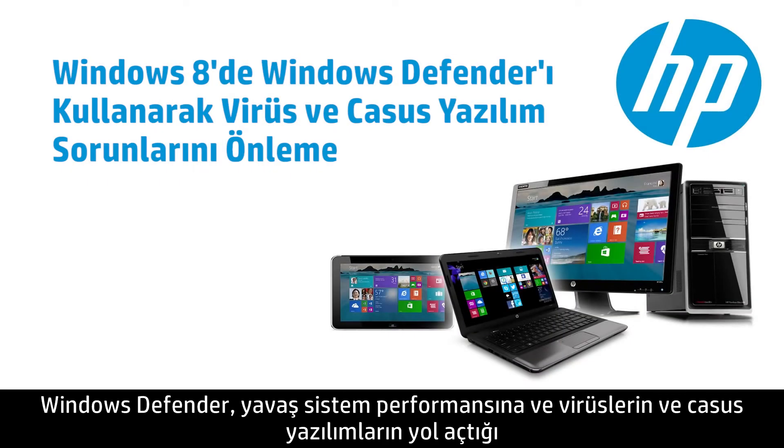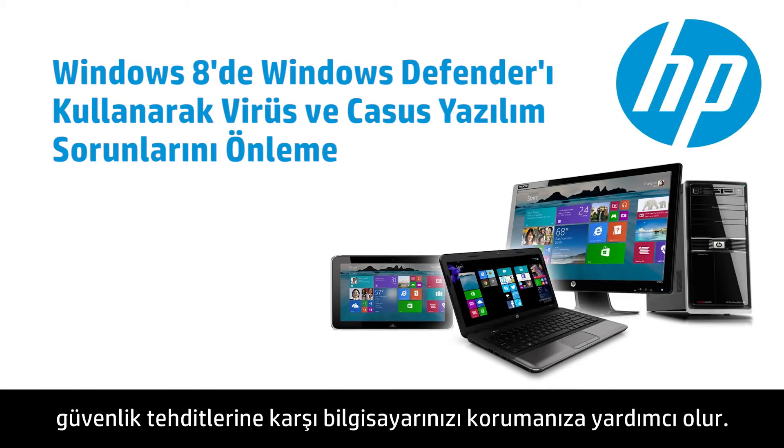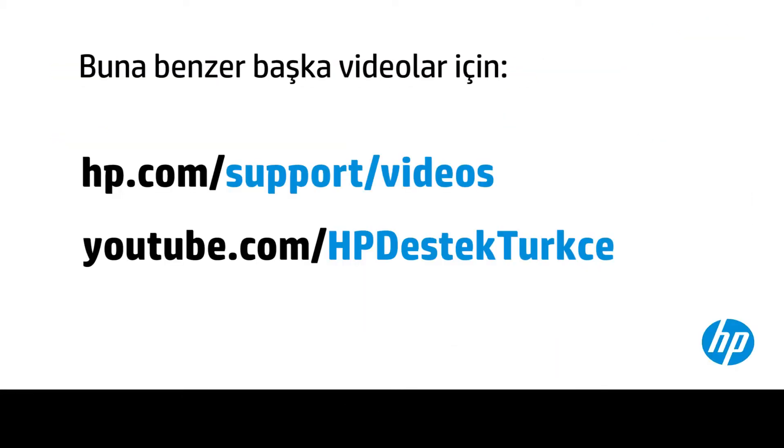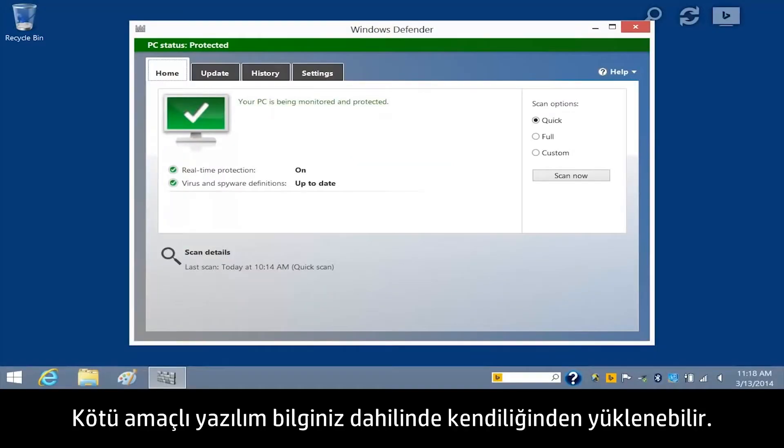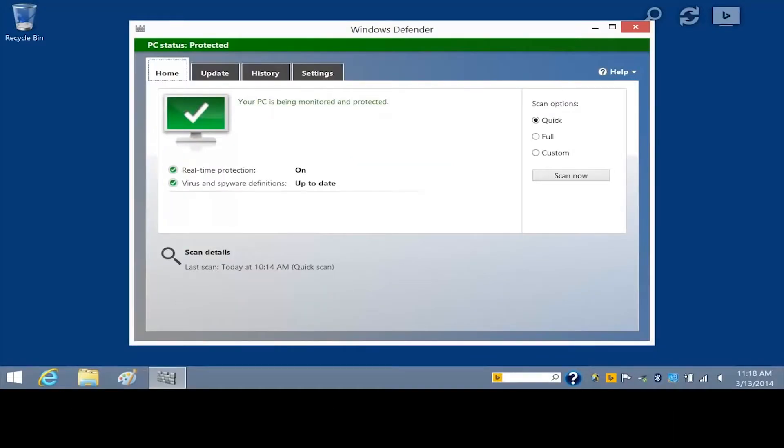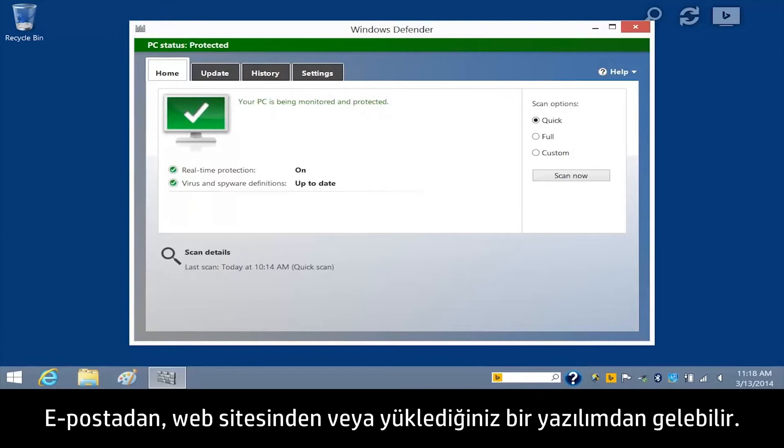Windows Defender helps protect your computer against slow system performance and security threats caused by viruses and spyware. Malware might install itself without your knowledge. It could come from an email, a website, or software you installed.